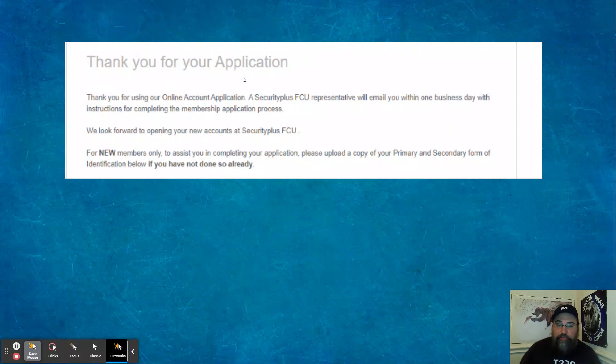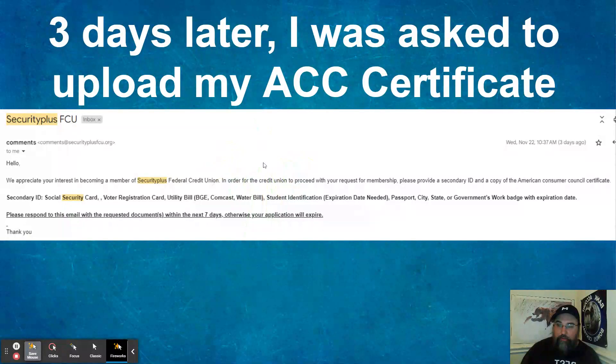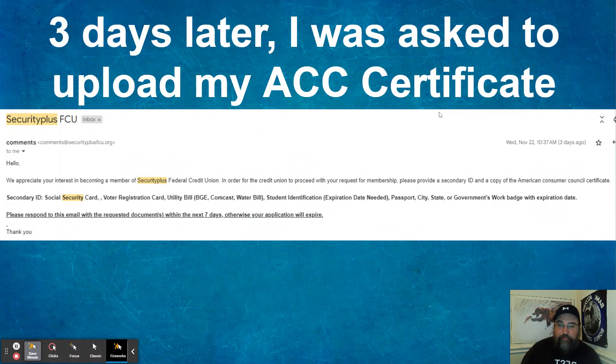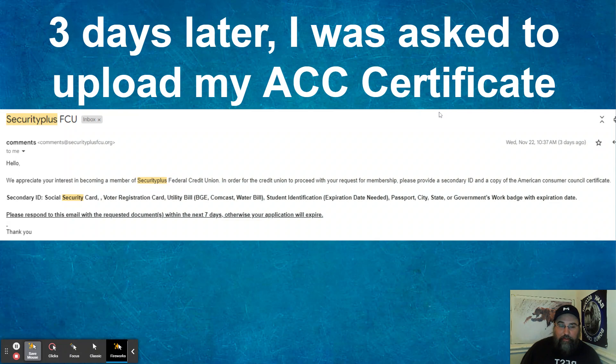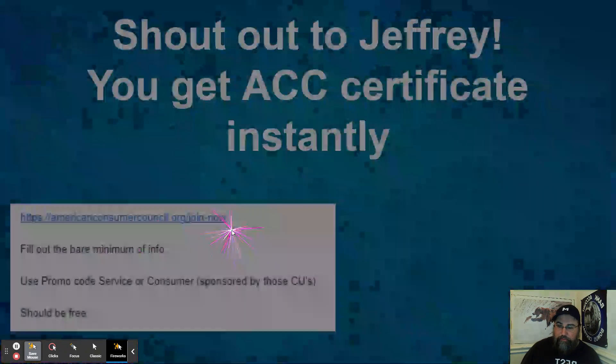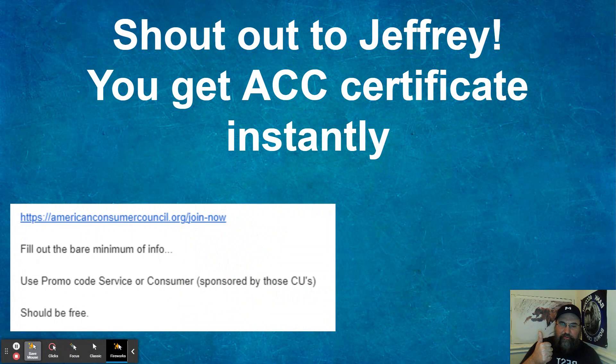Thank you for application. They say we will email you within one business day. They did not. They took a little bit longer. It was actually three days later that they asked me to upload my ACC certificate. So I didn't have one, even though I was a member from them. So that's what they're looking for. So another utility bill and then the ACC.